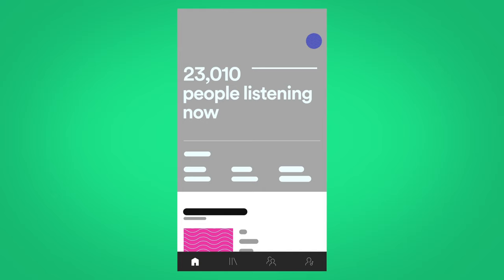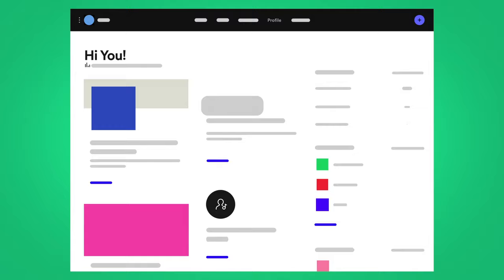From your Spotify for Artists app, click the profile icon here on mobile or here on desktop to navigate to your profile.